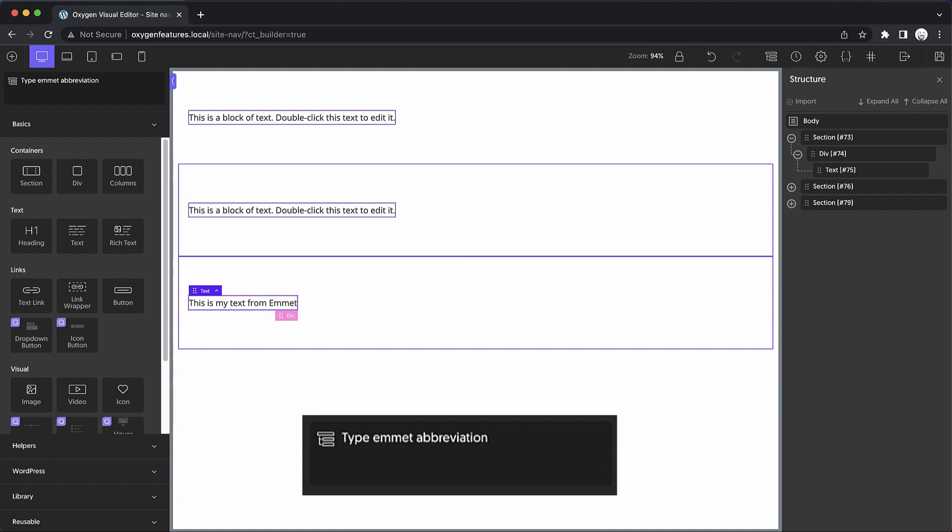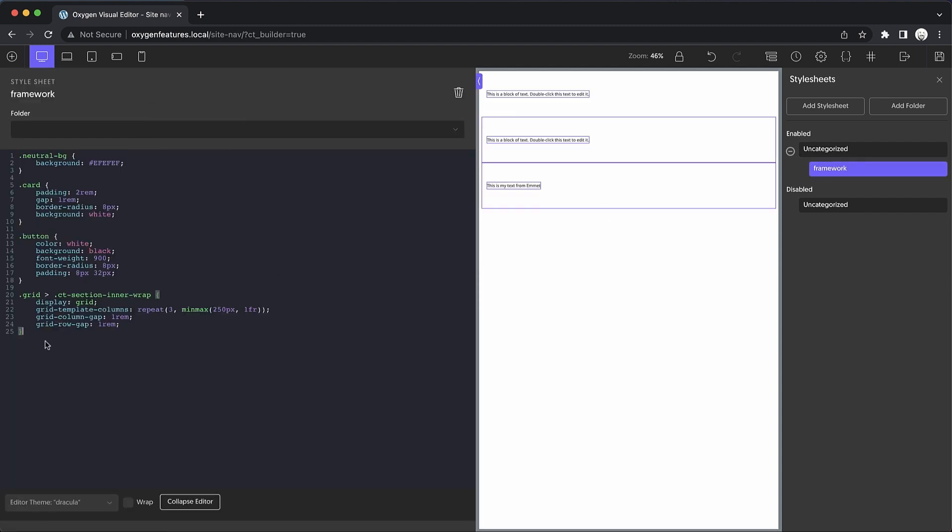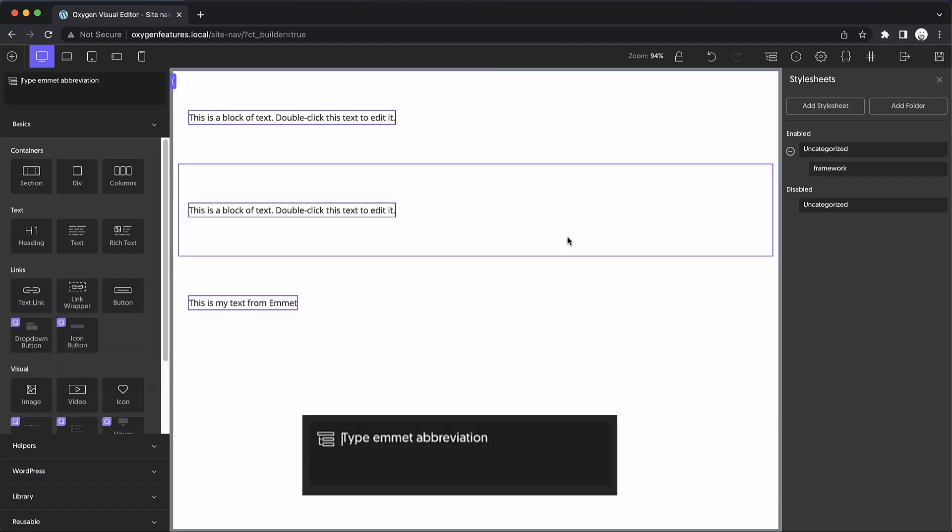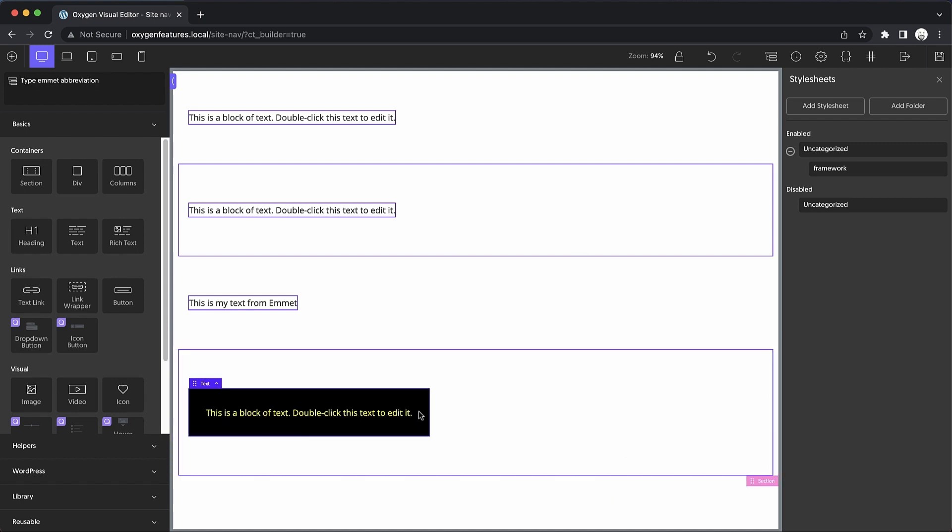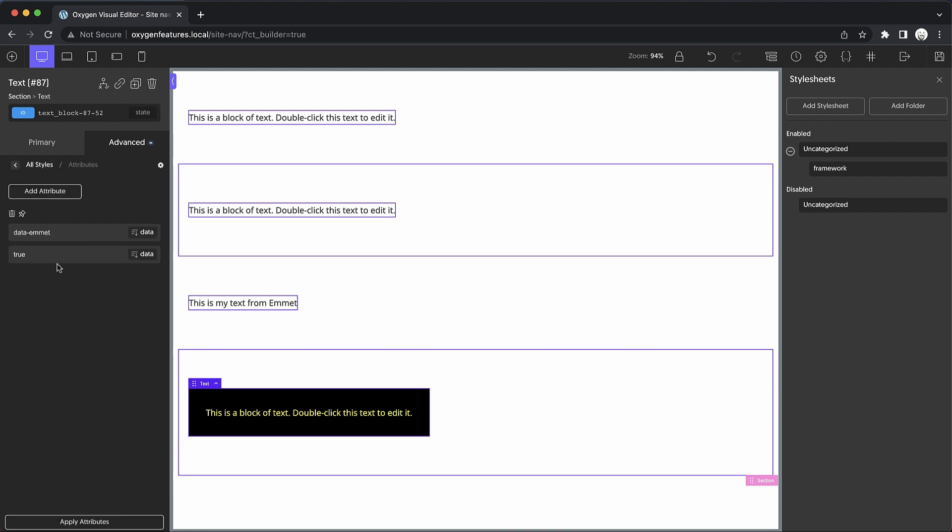And speaking of attributes, we can also add attributes to elements. To illustrate this, let me go ahead and open up my style sheet here and add a selector that styles something with an attribute. So something like data-emmet. And we'll just give it a background black, color yellow, padding 32 pixels, just to make it super obvious. So now that we've got that set up, we can reopen our Emmet input. And we can type something like section, and then add a text element inside of it. And then we can use square brackets just like we would in CSS to target an element by attribute. But this time, we're actually assigning the attribute. So we're going to do data-emmet equals true. And we'll go ahead and drop that in. And now if we select this element and go over to advanced attributes, you can see that that attribute has been added.